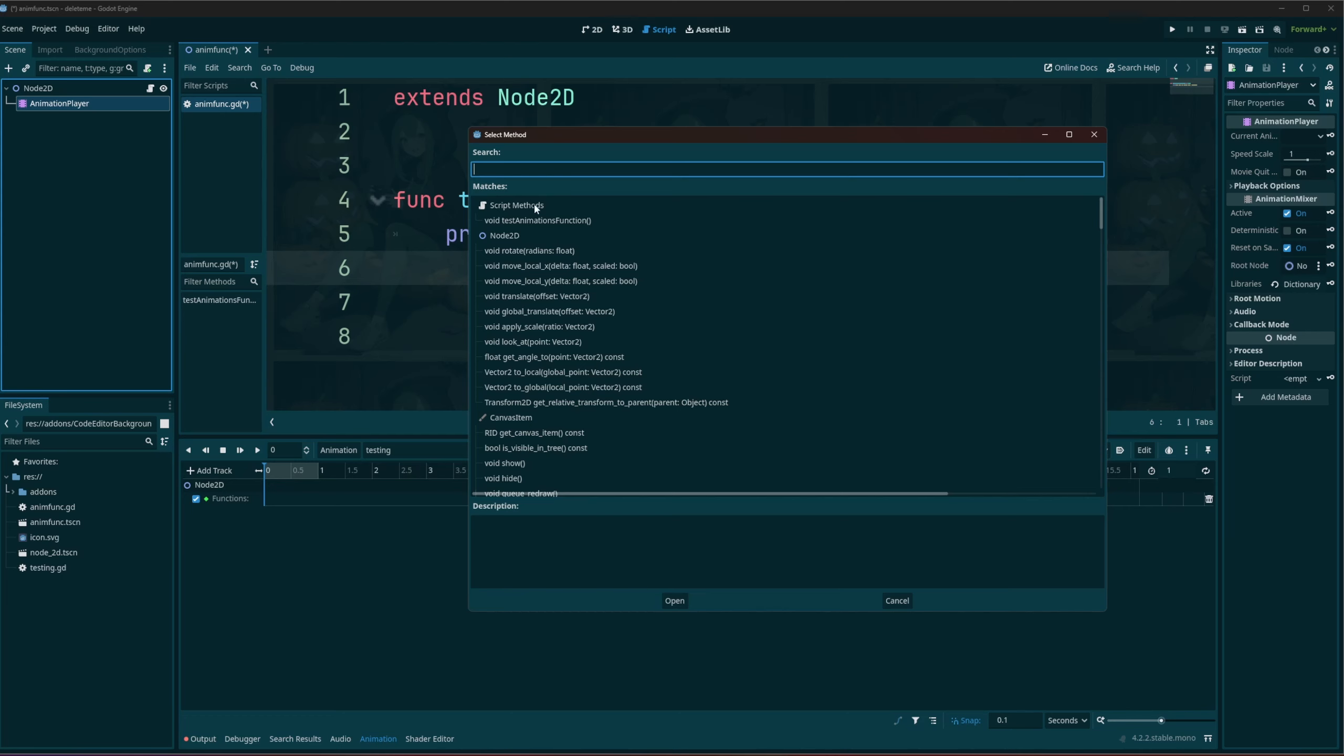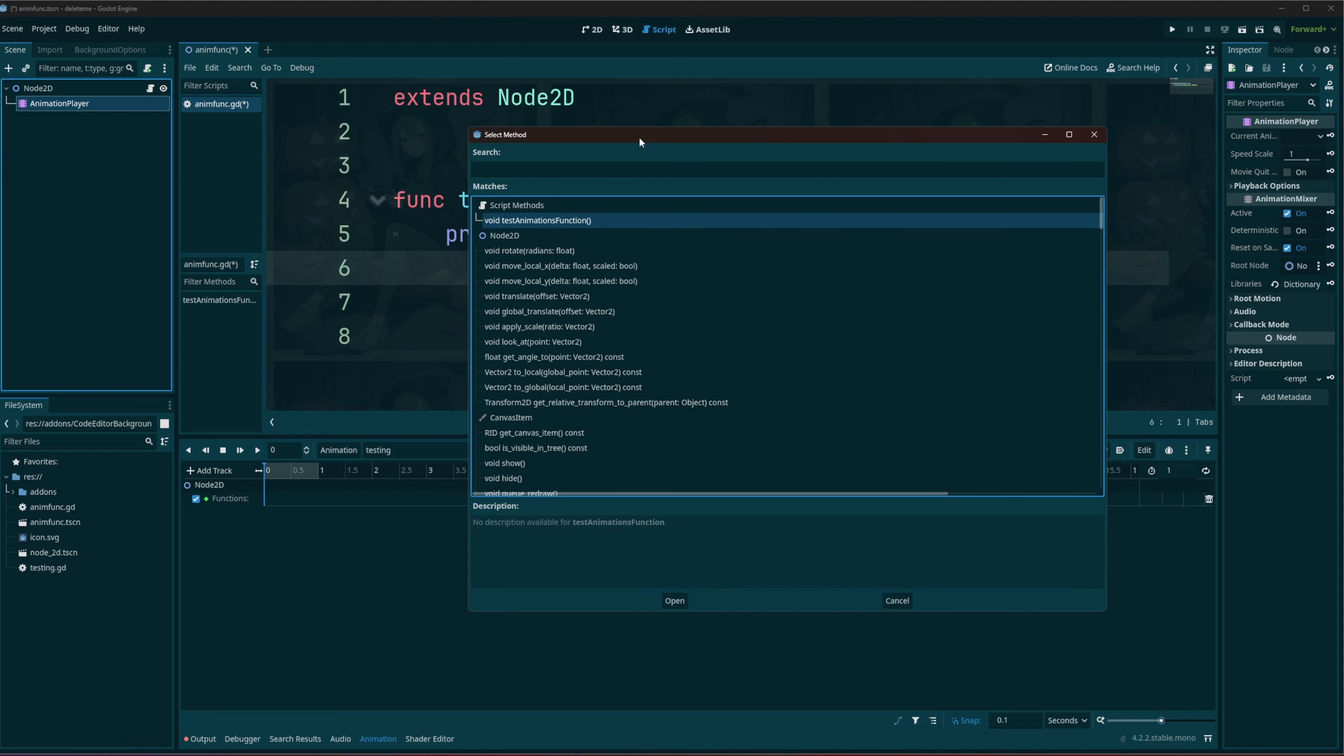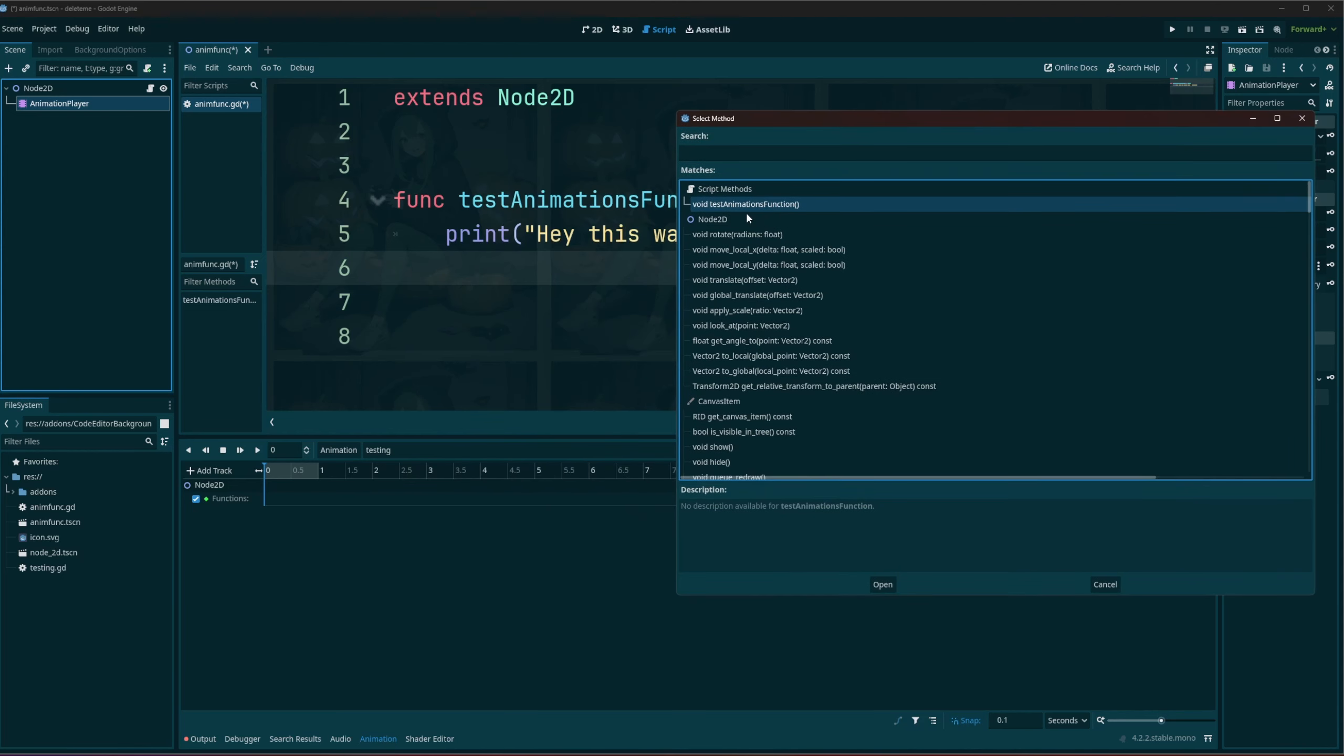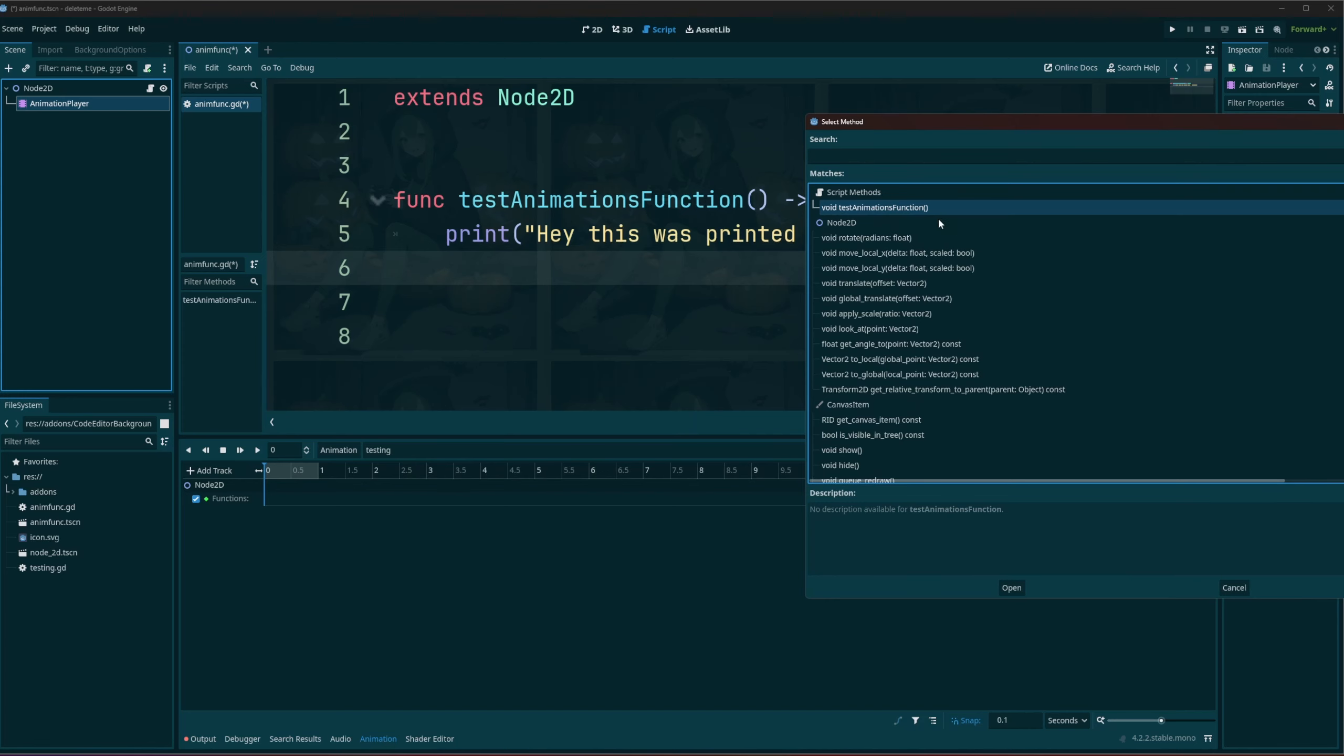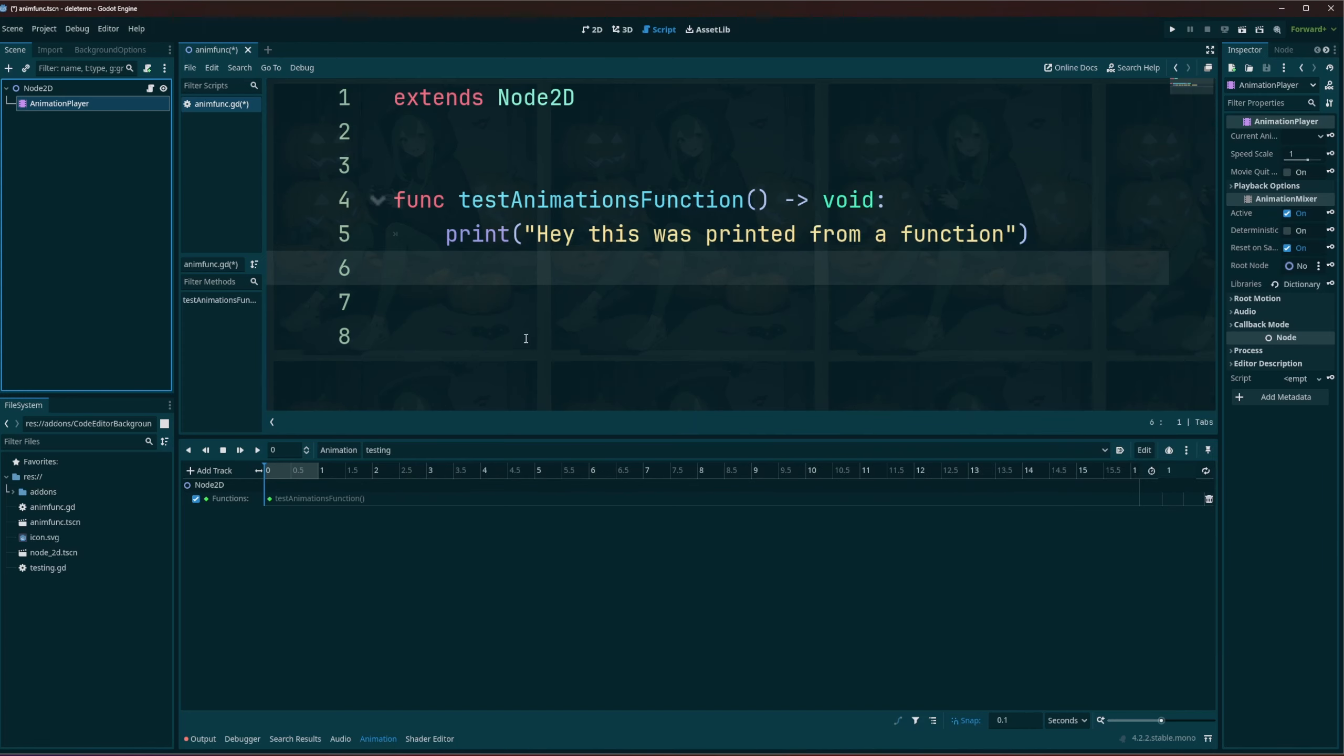As well as be able to select script methods, or the script method section which will be all the functions that we created inside of our script. So we can see we have test animations function, which is the one that we created here. So if I go ahead and select that...